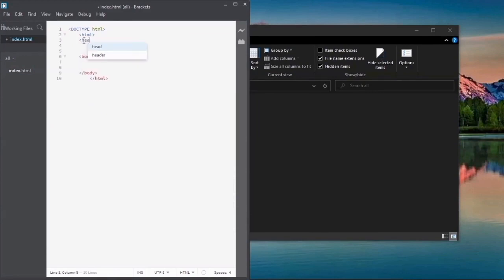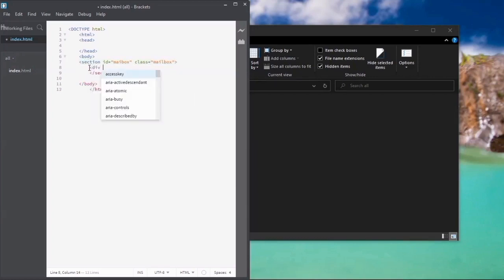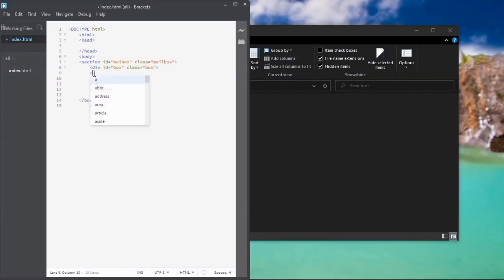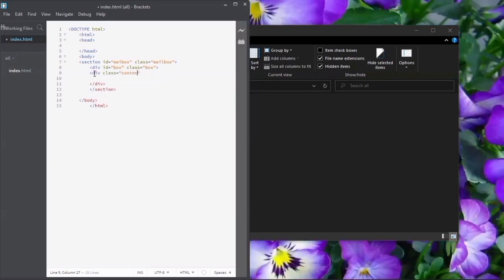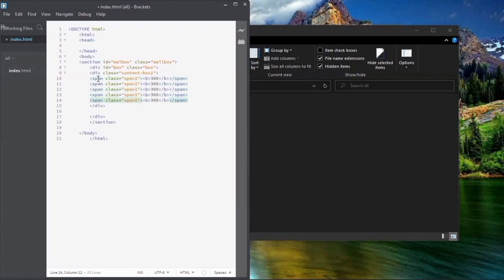First of all, you are going to create the basis of HTML. We have the hand at the board. We are going to create a section, a main box, and a div inside it with a class of box. Inside it, create a div with a class of container box, and then create a span with the class of span one, span two, span three.